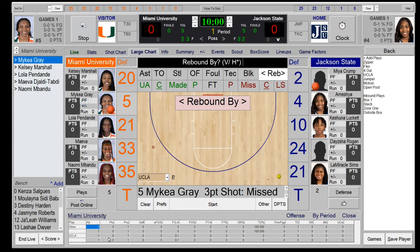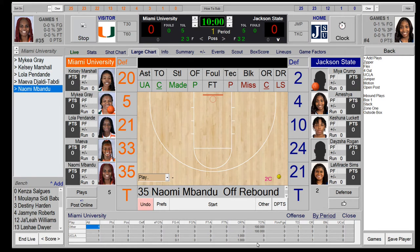Looking at the plays panel, UCLA has been run once with no efficiency — no baskets made. Now for the rebound: we got an offensive rebound. Click the player and the system logs the rebound for that play. An offensive rebound preserves the possession, so points per possession is maintained — your offensive efficiency is not penalized because you've got the ball back.